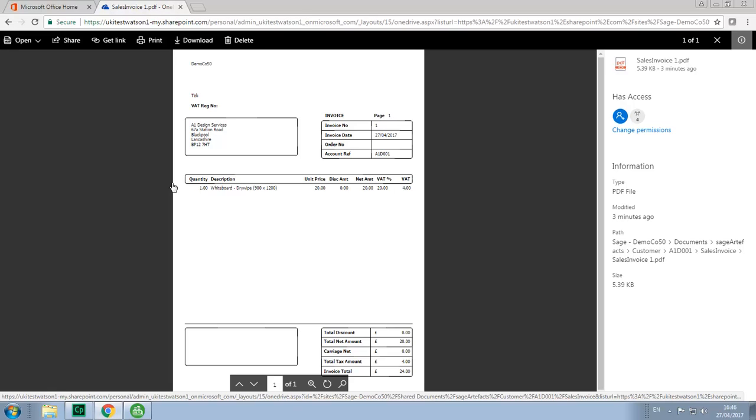Now remember, as this invoice is stored in Microsoft OneDrive, we can access it from any PC where we have an internet connection, just by simply logging into our Office account and then browsing to OneDrive and following the same path through to view the PDF file.